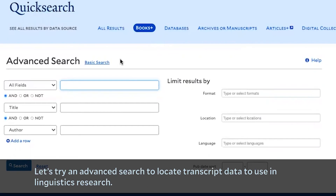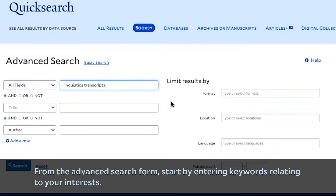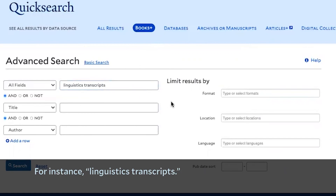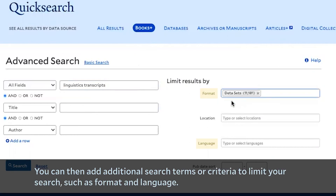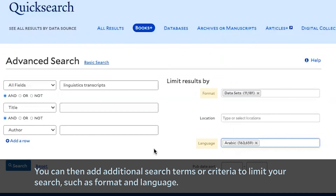Let's try an advanced search to locate transcript data to use in linguistics research. From the advanced search form, start by entering keywords relating to your interests, for instance, linguistics transcripts. You can then add additional search terms or criteria to limit your search, such as format and language.